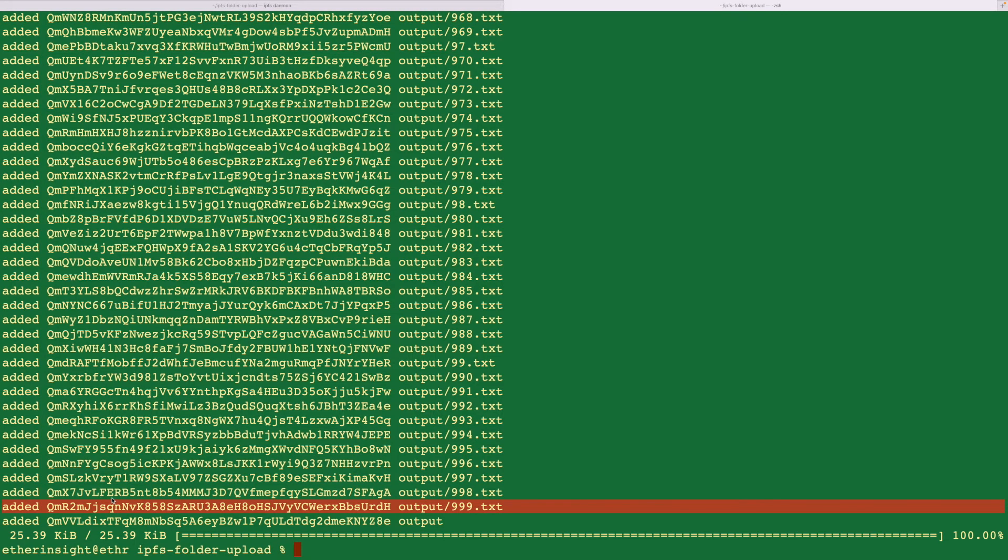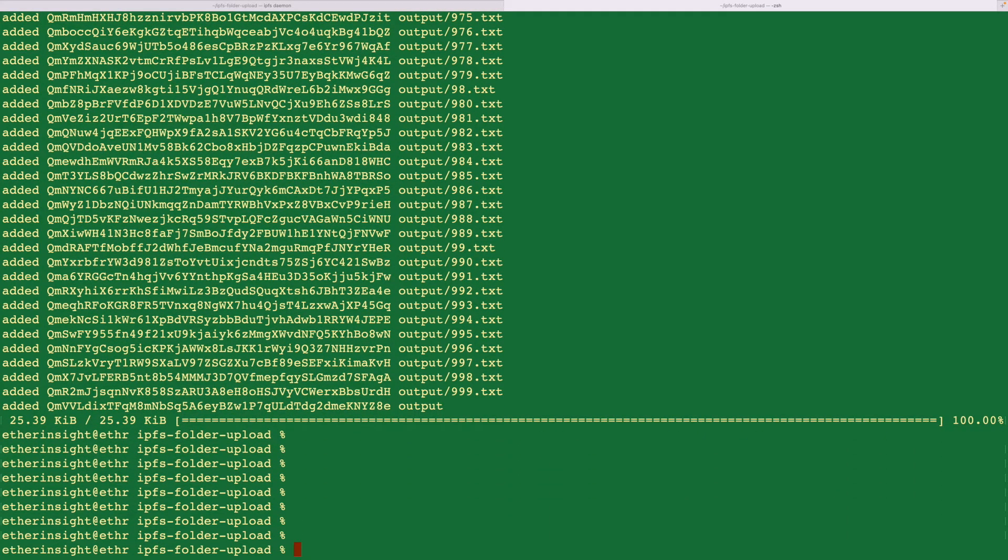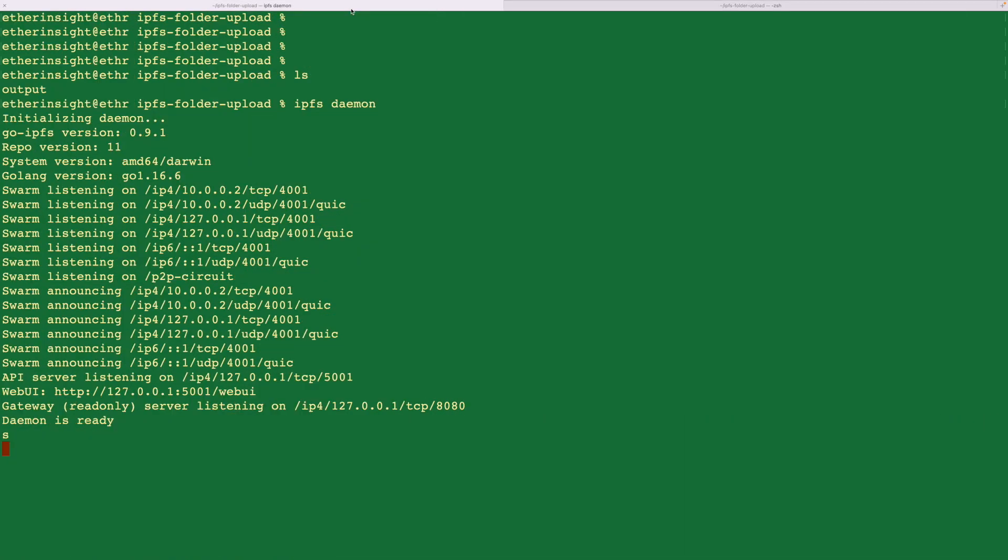And finally, the output folder, the folder itself has a CID. I can access the folder itself, which I'll show you in a bit. So this folder itself has this CID. I'll copy this. I'll go to the previous tab.